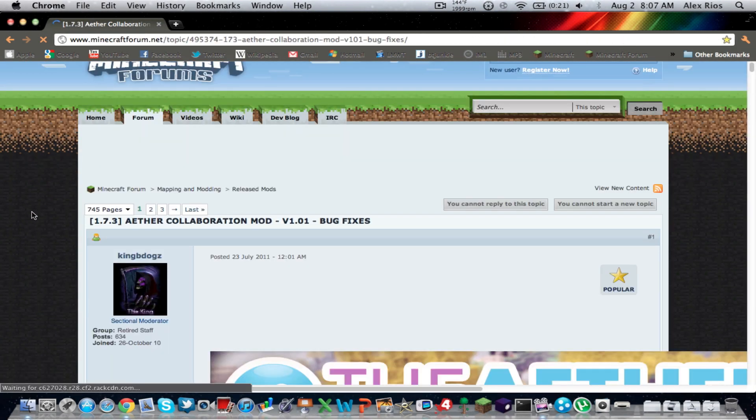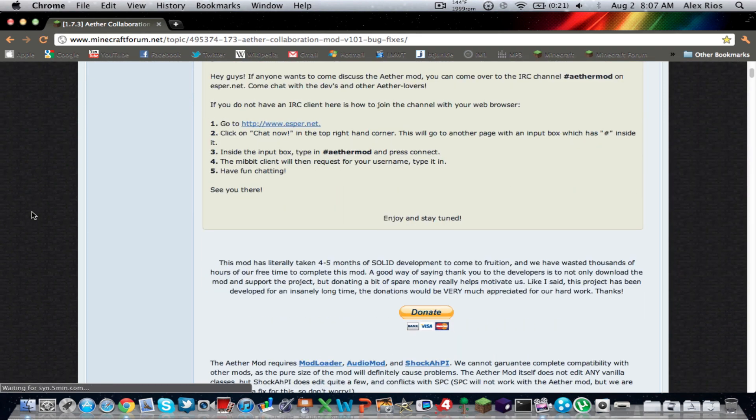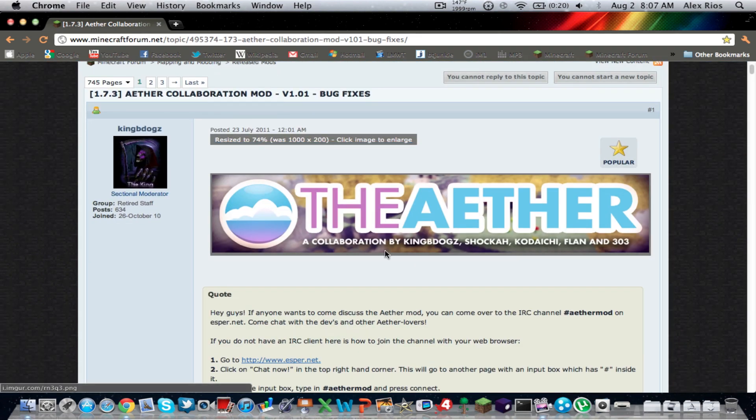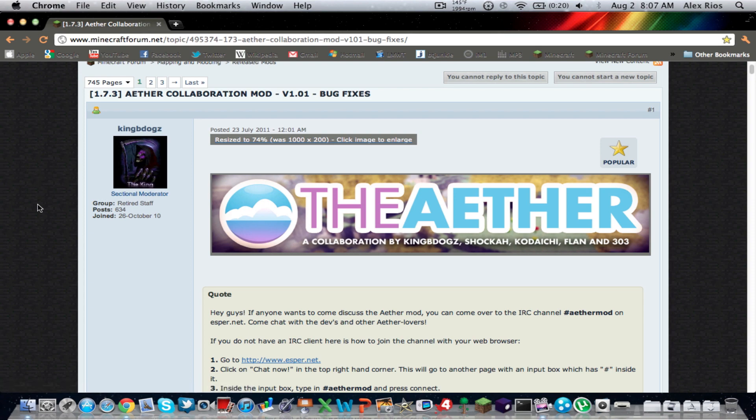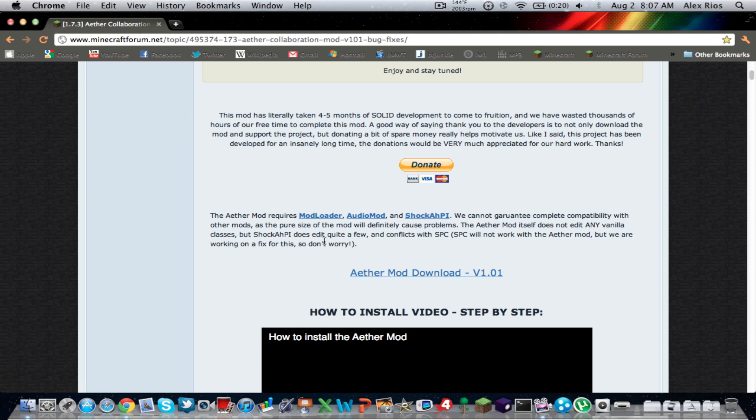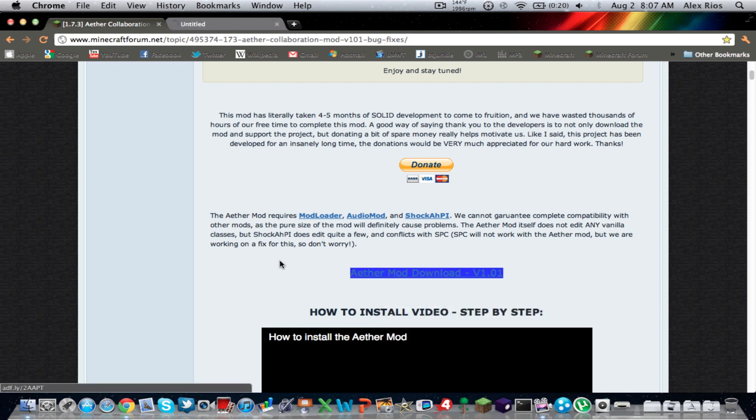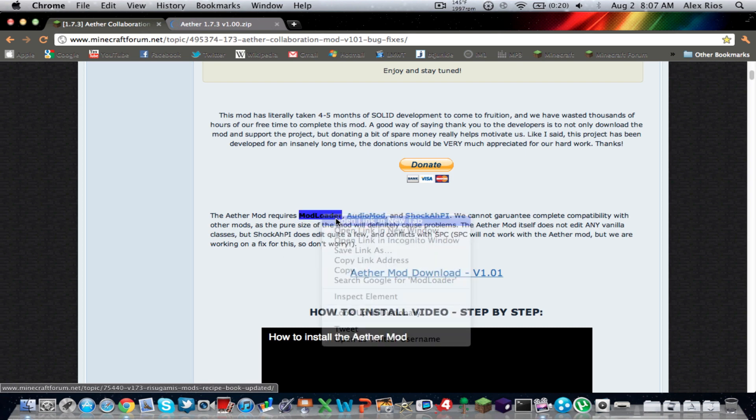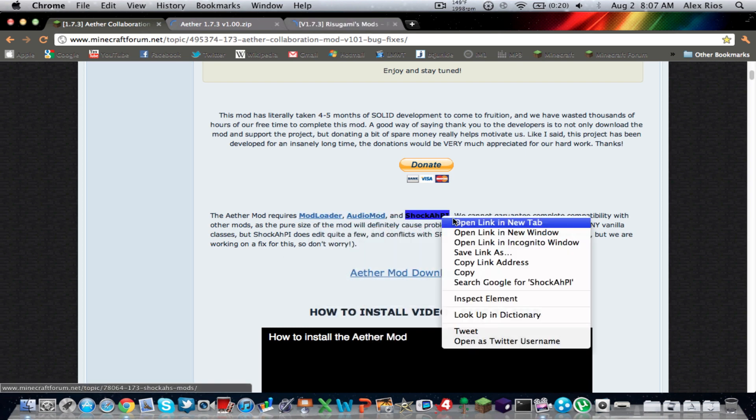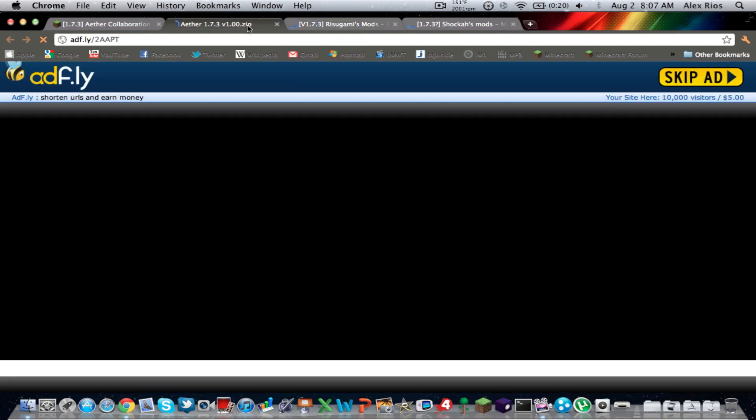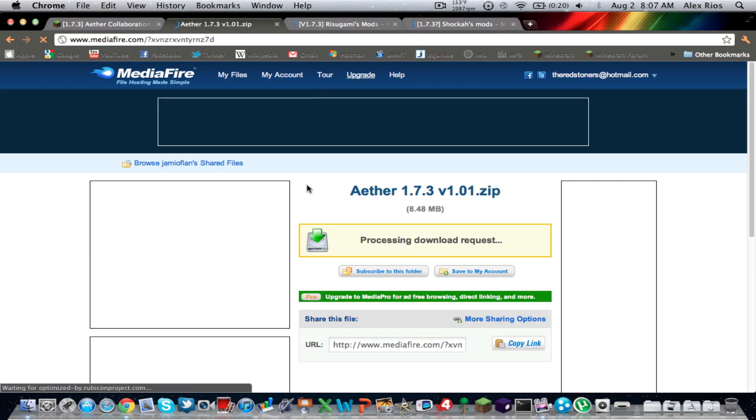And the second tiny link, it should say 1.7.3 Ether Collaboration Mod. Open that one up, that's the one you want. I'll put the link in the description if you can't find it. So scroll down a little, you should see this picture right here. Scroll down a little, and these are all the links that you need to download everything.